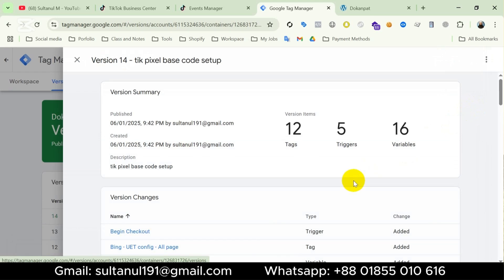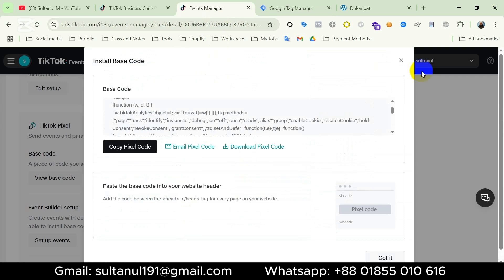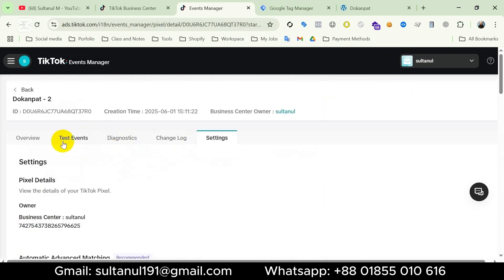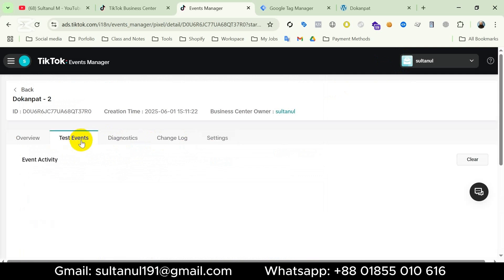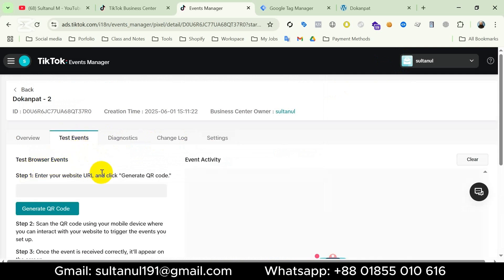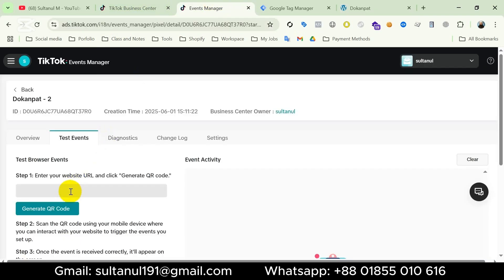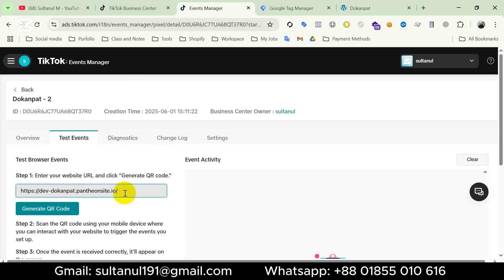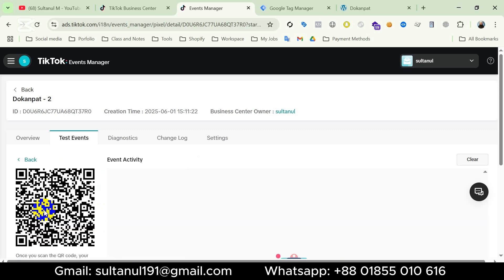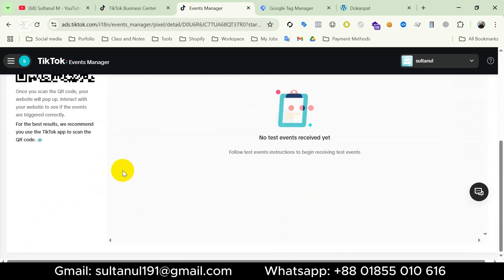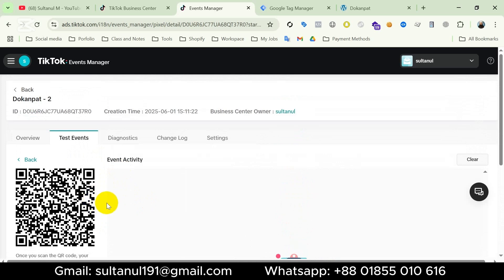Now it's time to test. We should check if the TikTok pixel base code — alternatively we can say the Page View event — is working properly. I will go to Events Manager and scroll up. We can see Test Events here, so I will click on it. We can see Test Browser Events, because TikTok pixel only works for browser events. Step one: we have to enter our website URL here, so I'm gonna copy our website URL and paste it. It will give us a QR code, so we should click here to generate it.